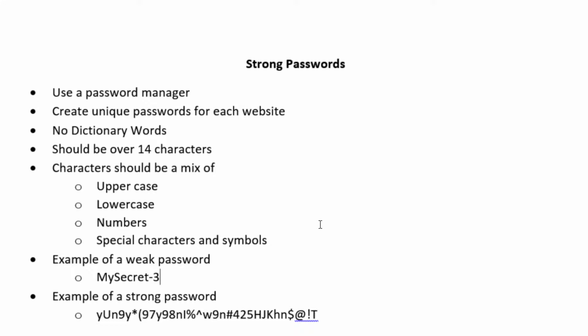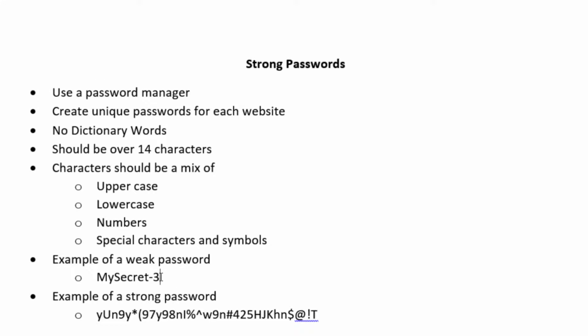Now examples of a weak password are something like this: MySecret-3. You think it's strong because it has two uppercase letters, it's multi-character, has a special character and a number, right? We have ten characters in that password. So you think it's pretty strong. I'm going to show you why it's not. And then the example of a strong password is something like this. This is a strong password that will be very difficult to break.